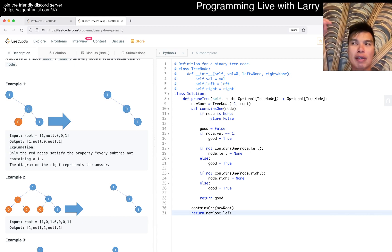contains_one of node.left, so maybe good is equal to contains_one dot run, or contains_one of node.right. I guess this should return false.